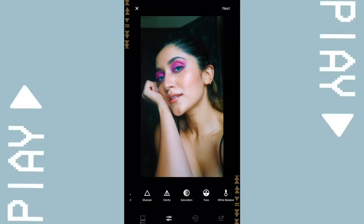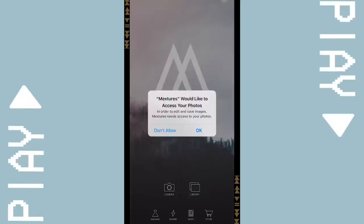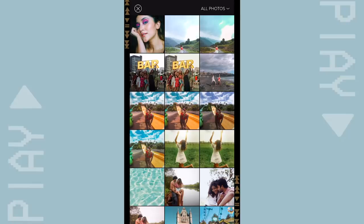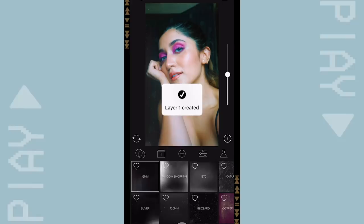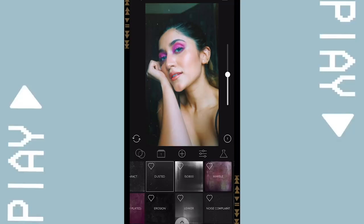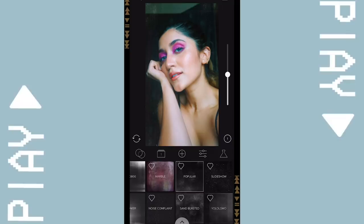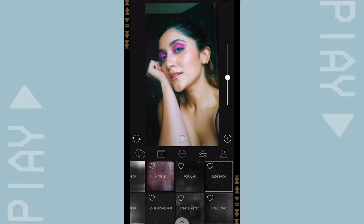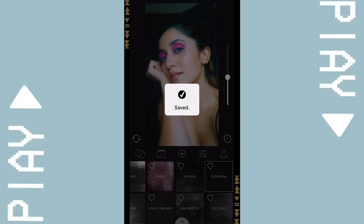I am going to be importing this picture to an app called Mixtures and adding a layer of grain to it. This app adds textures and grains in different ways with a lot of options you can play with. I'm going to add a little bit of grain onto my portrait — the same picture we just edited. I'm going to reduce the opacity a little bit. I'm using Slideshow — I think it goes perfectly well.